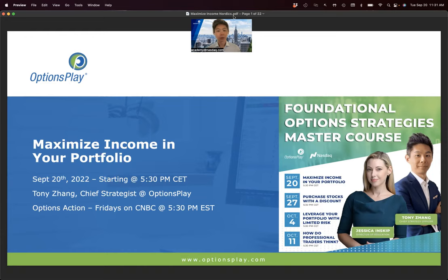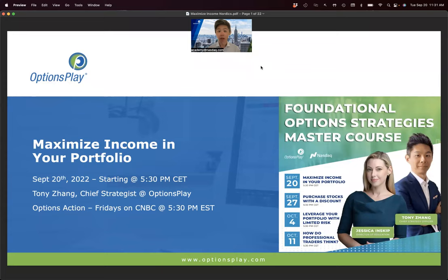Today we're here to talk about arguably one of the most important strategies in an options trader's toolbox. But more importantly than the strategy, I want to talk through why the current market conditions — a more volatile market heading lower — make the strategies you'll learn here today and over the next three weeks incredibly useful.